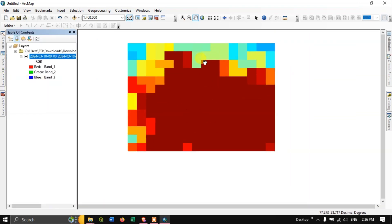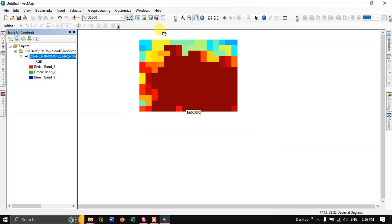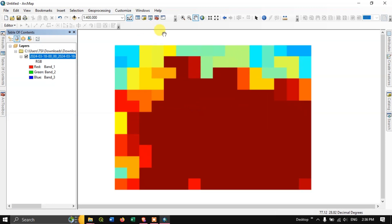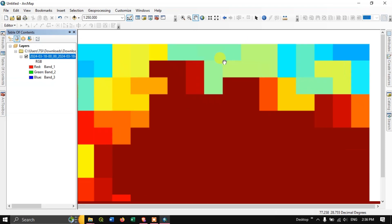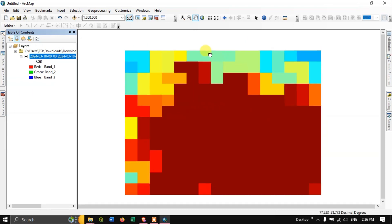If you have any other doubts please ask in the comment section. The procedure is the same for downloading NO2, SO2, or CO — any air quality data from Sentinel 5P can be downloaded like this. Thanks for watching, goodbye.